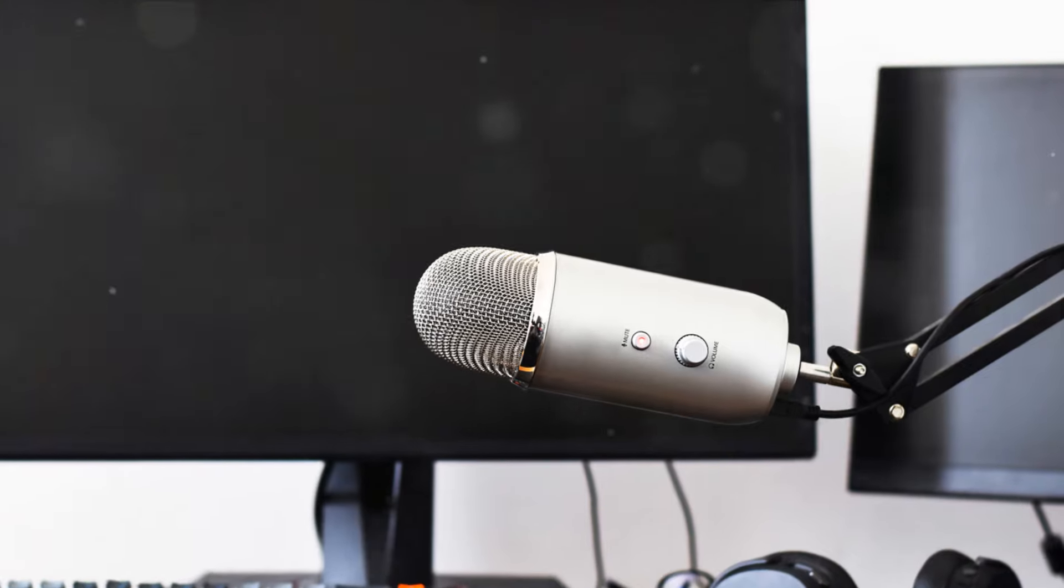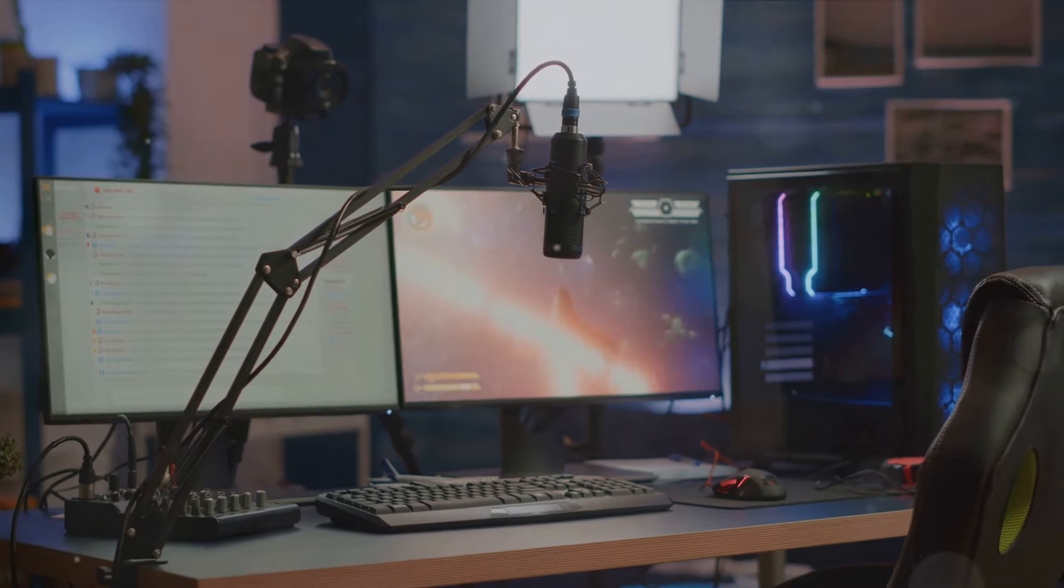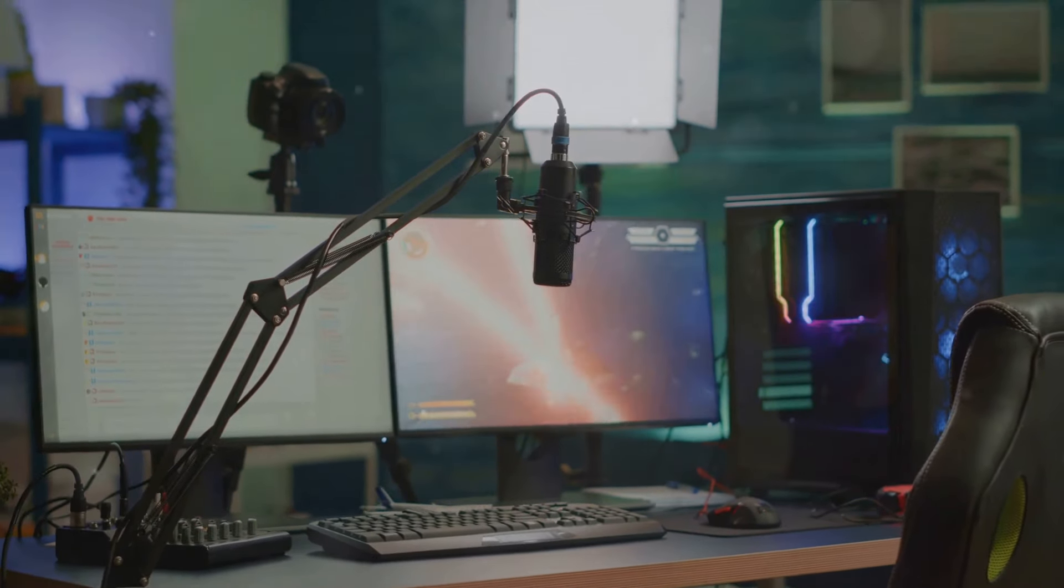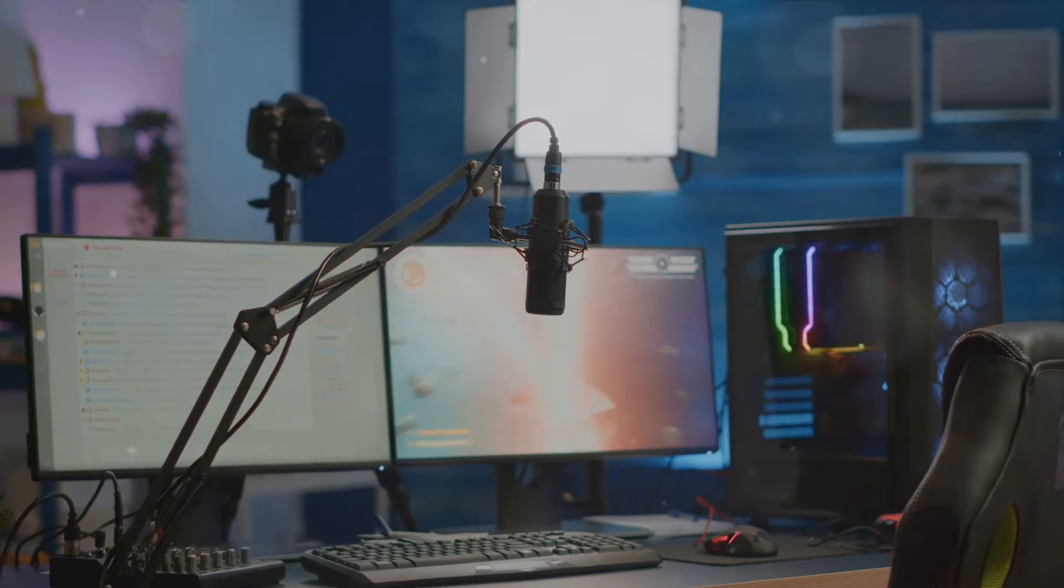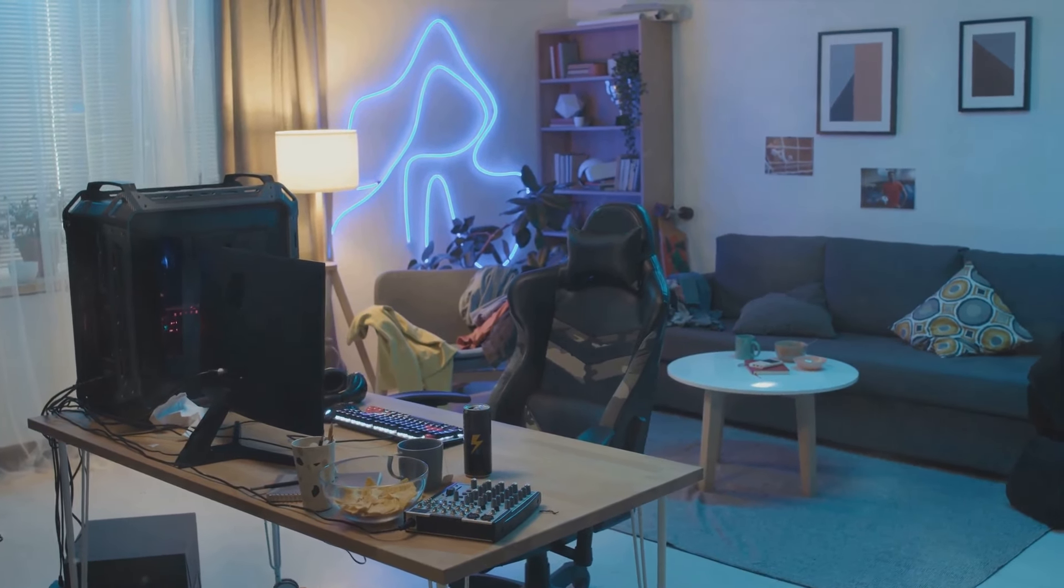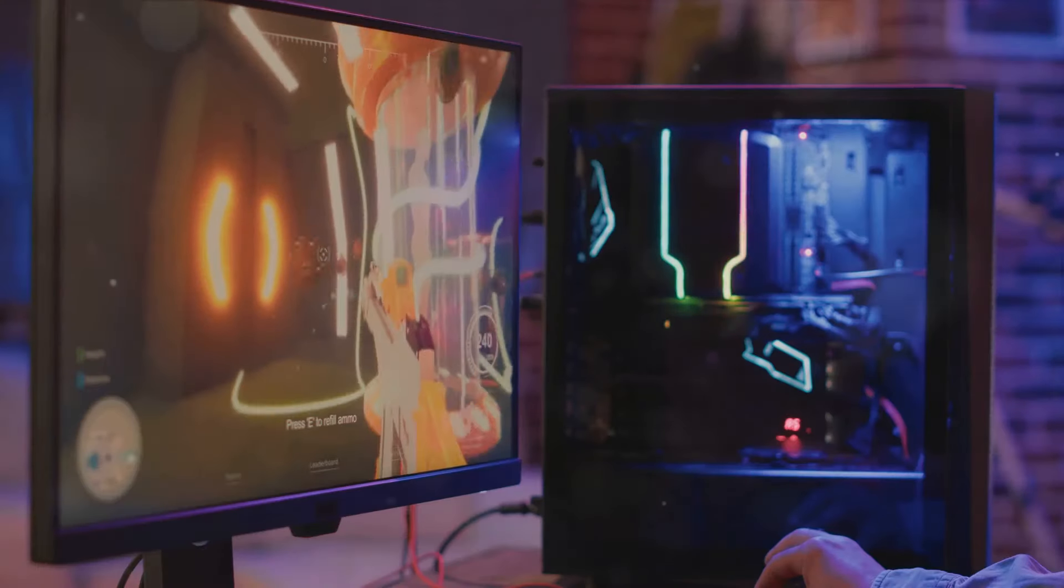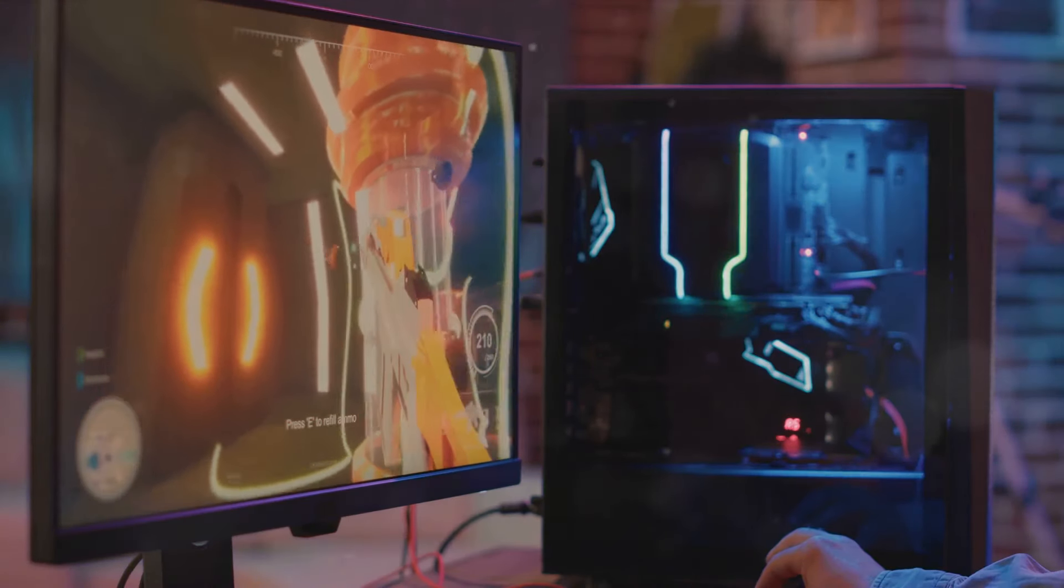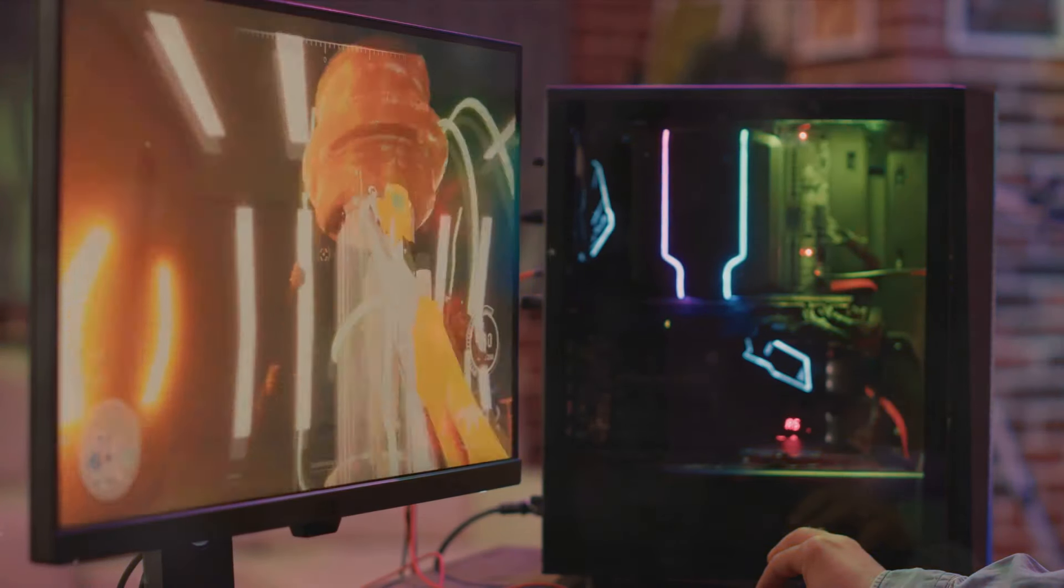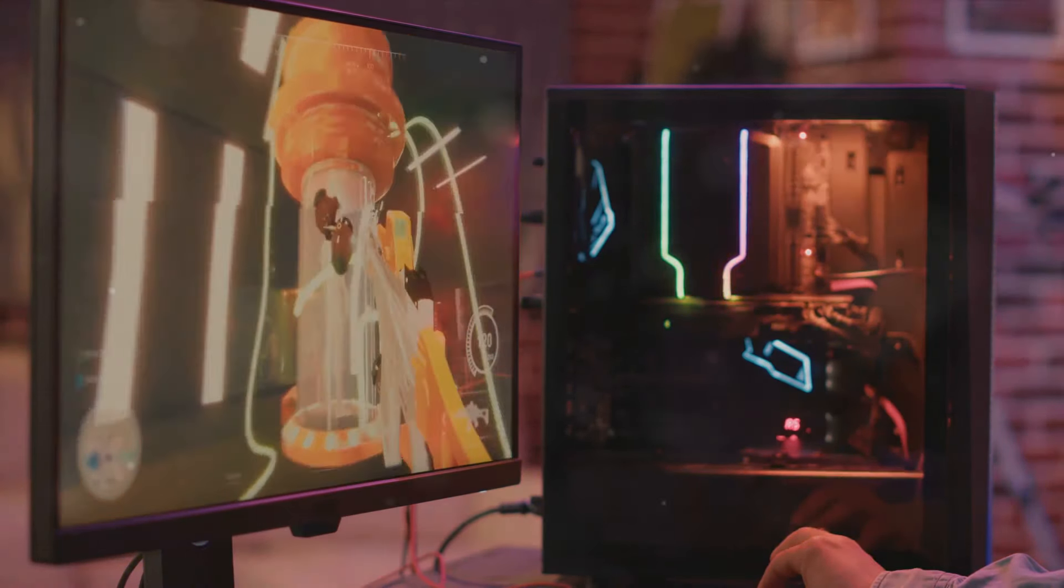From high-end webcams to state-of-the-art microphones and mixers, we've got you covered. So whether you're a budding streamer or a seasoned podcaster, Top Gear Gaming has the equipment to take your content to the next level.